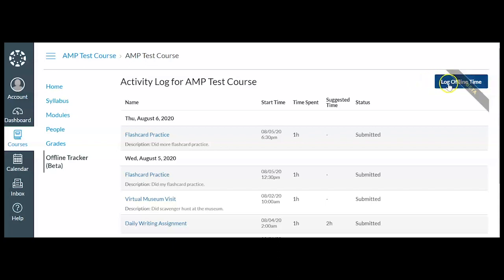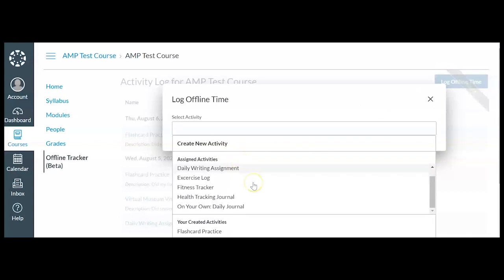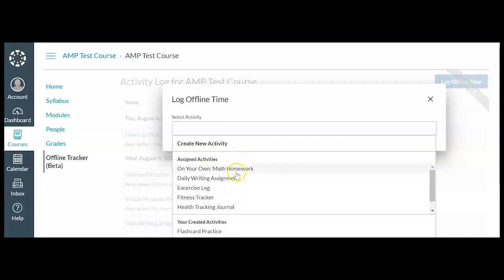So we're going to talk about now how to add a new activity. I'm going to click log offline time up here in the upper right corner. And you'll notice it comes up with a list of assigned activities from my teacher.